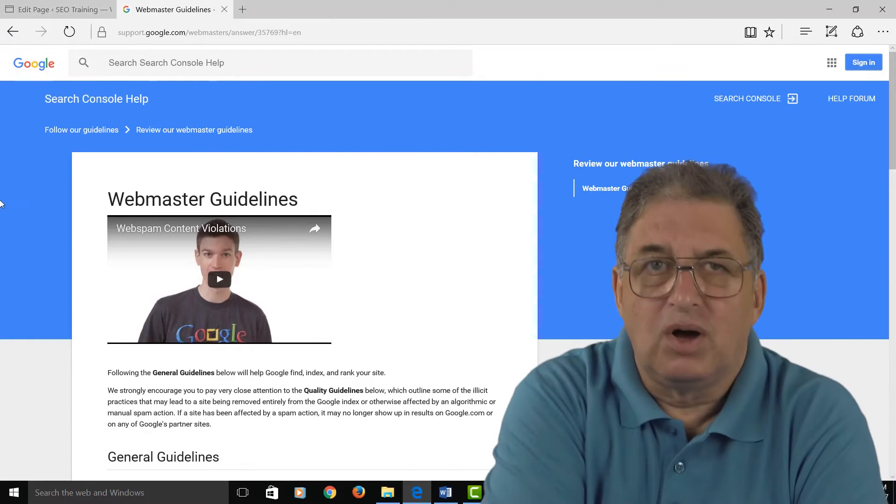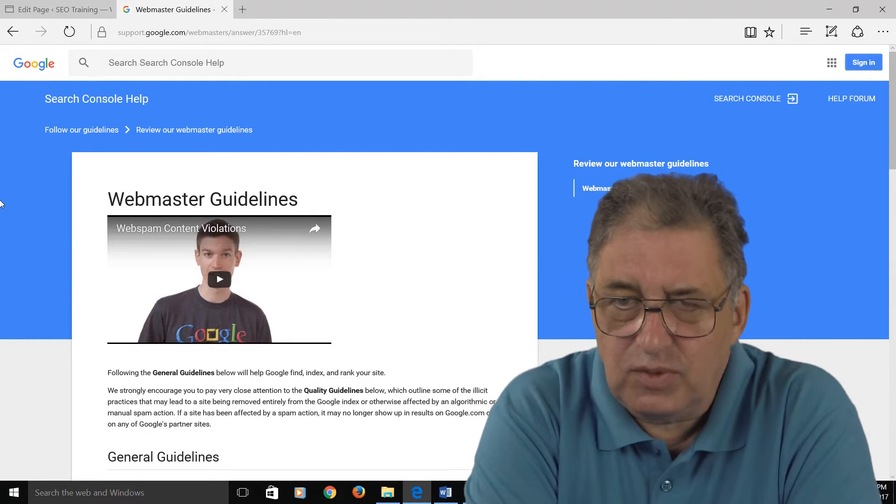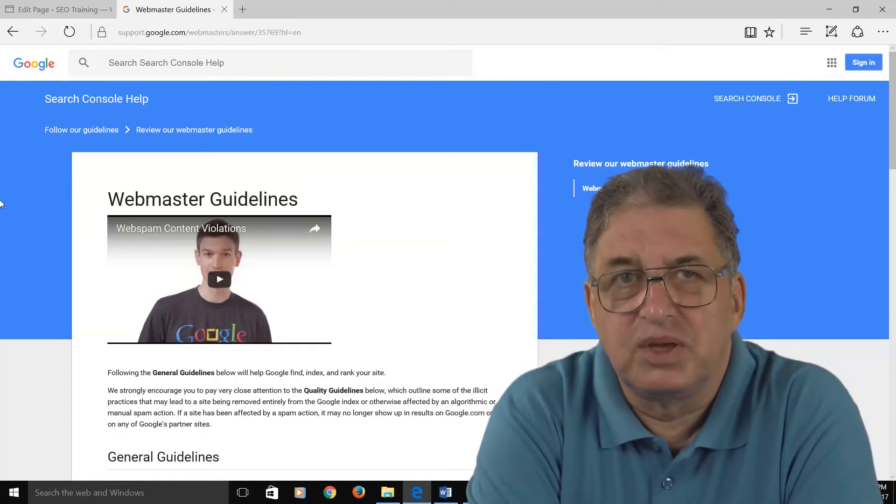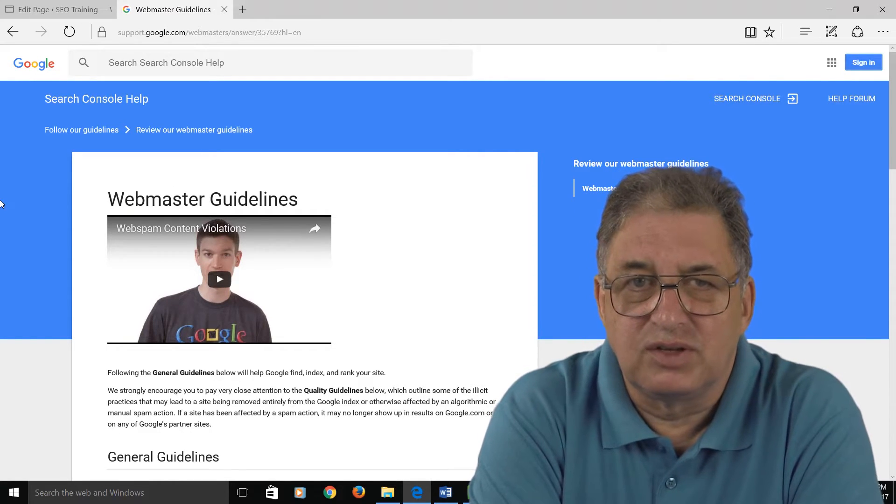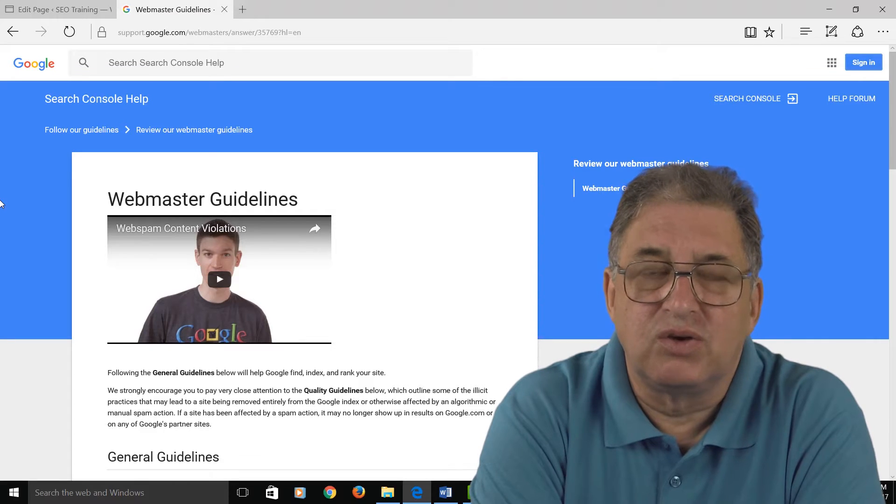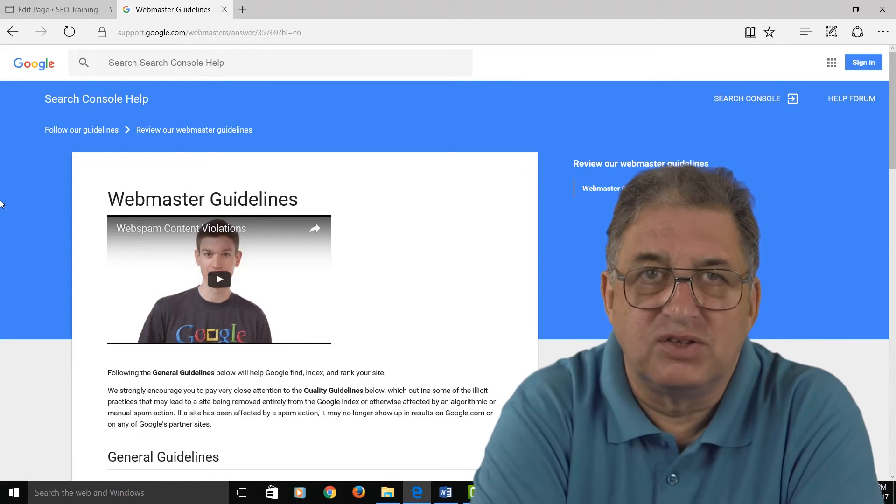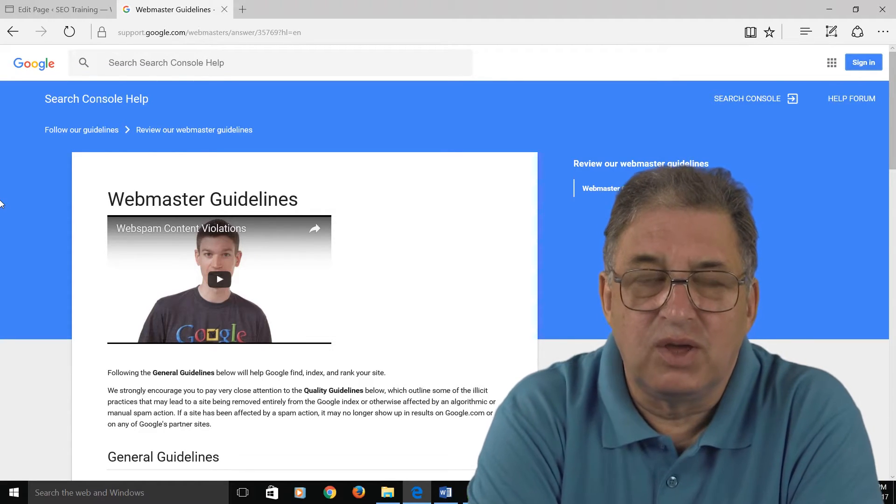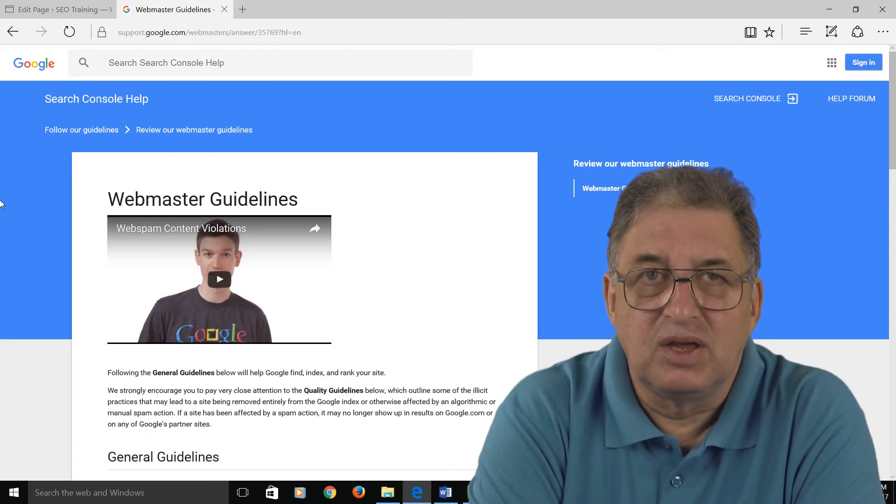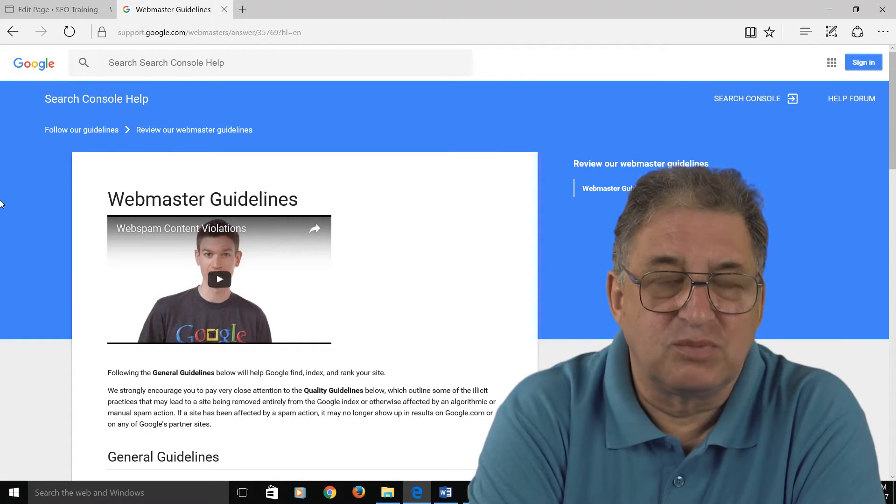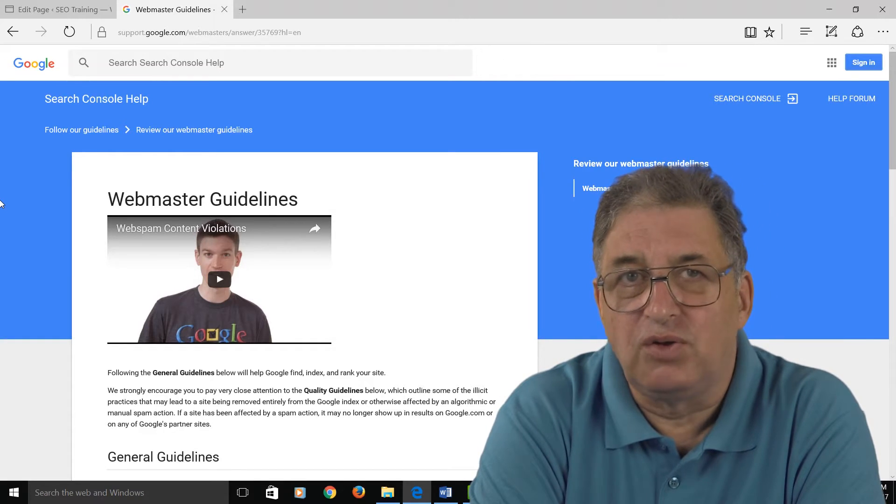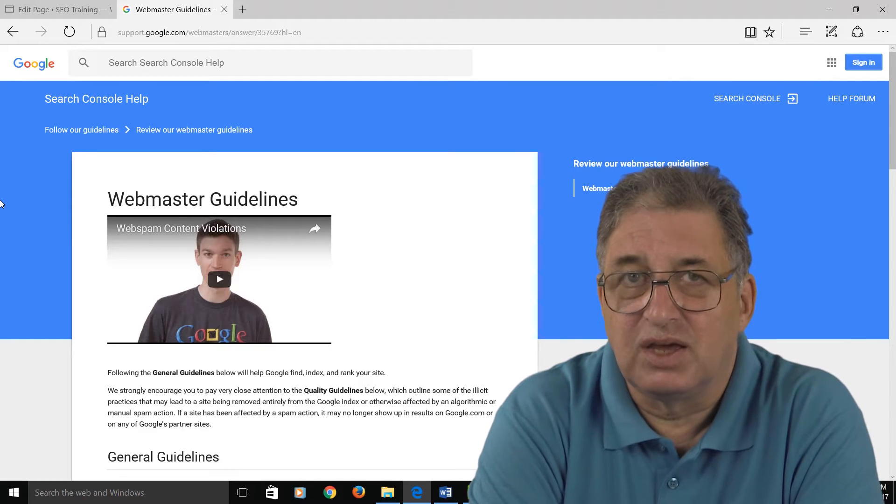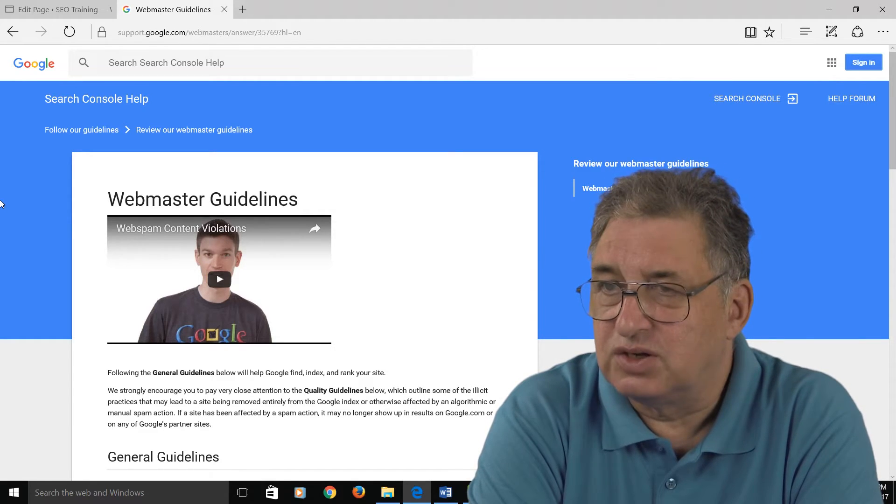So what are alt tags? Well, they were originally devised for people with visual impairments. The idea was that if you had some sort of visual impairment, you could have software that would read the screen for you, and when it came to a picture it would look to see if there's any information behind the picture in what was called an alt tag, short for alternative tag, and it would then read that information.